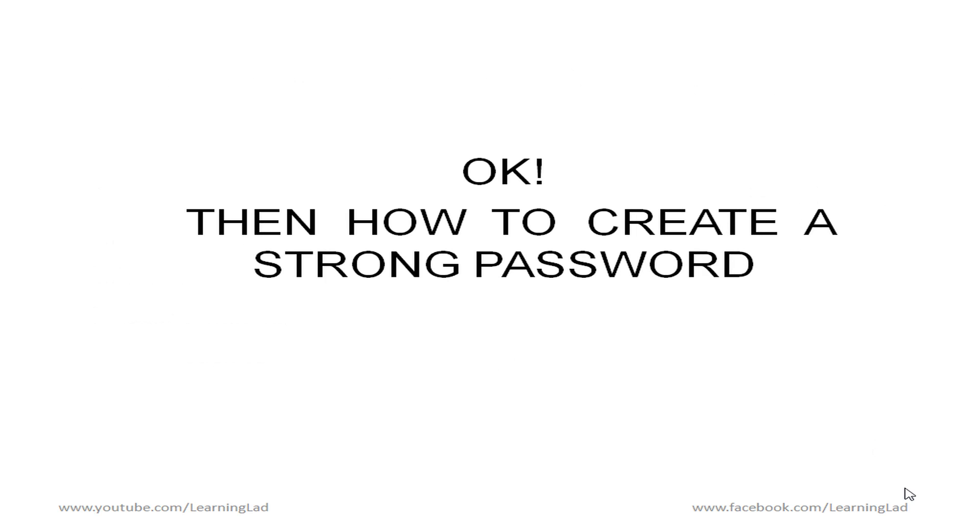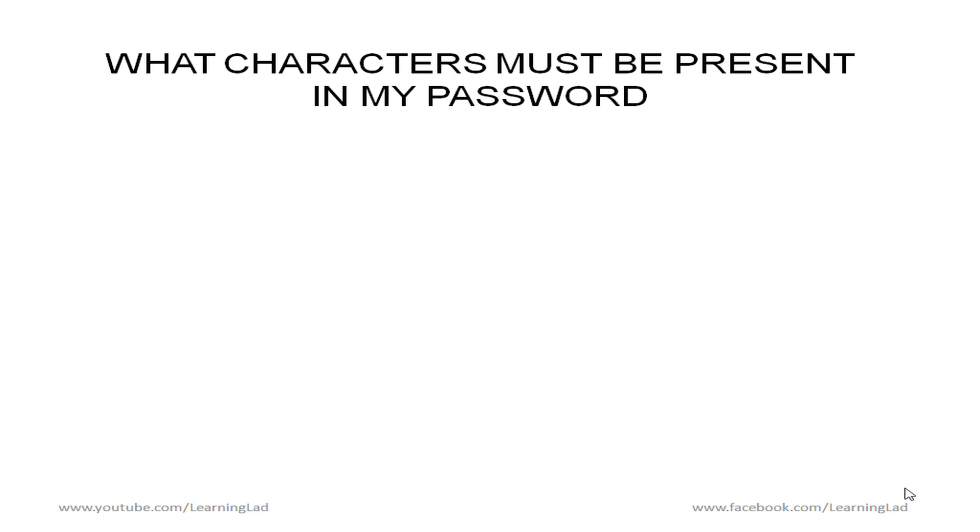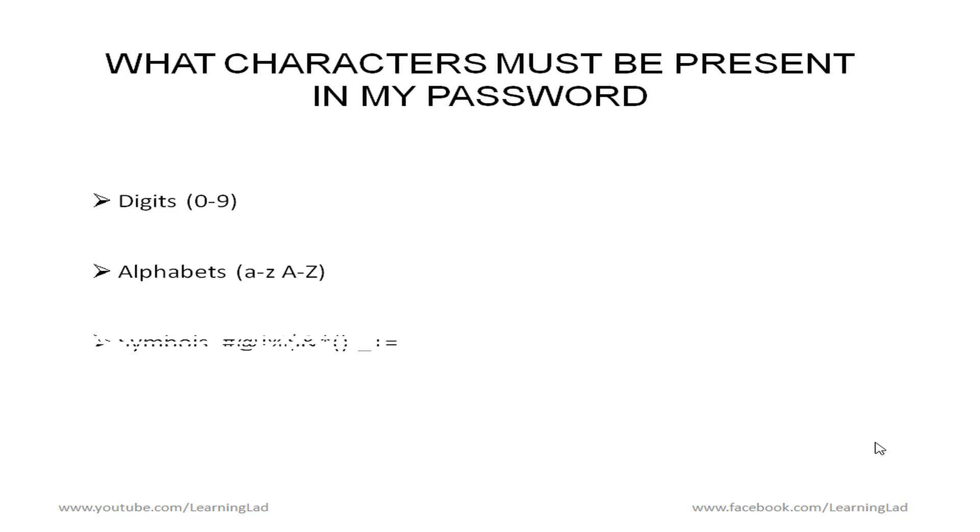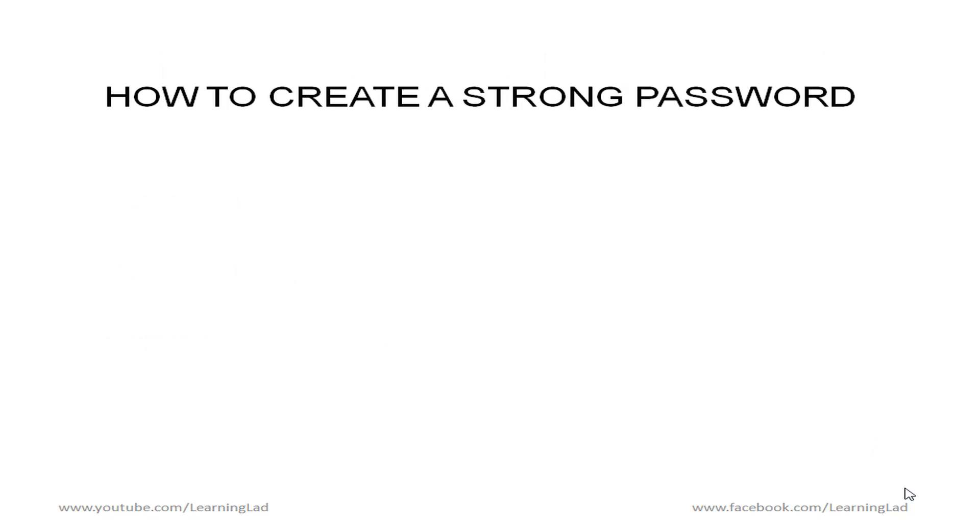Okay now if that is a problem then how can I create a strong password. So before creating a strong password we should know what characters we should use in our password. Digits from 0 to 9 and then the alphabets capital and small letters. And then the symbols such as hash at not percentage dollar ampersand etc. So once we know what other characters should be present in our password, now we are going to create a strong password in an easy way.